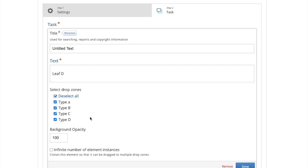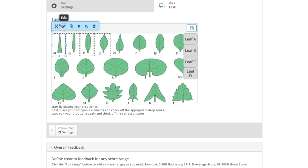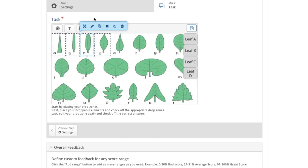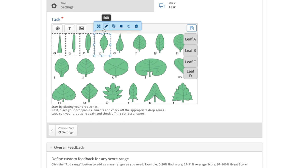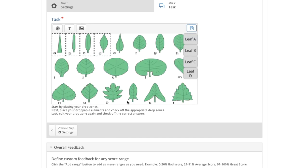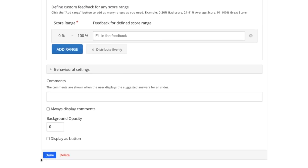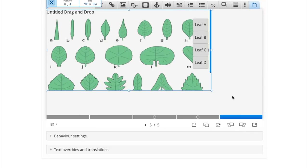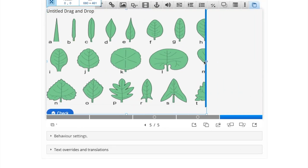Once we have all our text boxes made, we then need to assign each text box to a drop zone. If you press the edit pencil in each drop zone, you can assign it to its corresponding text box. And you simply repeat this process for all the drop zones. And when you're done, simply click done. You then have to reshape and size as normal.